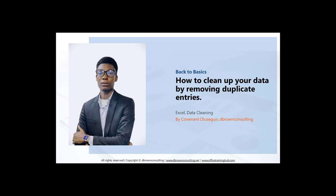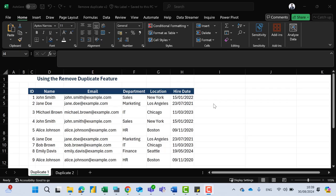Hello and welcome. I am Covenant, and in this video I'll be showing you how to clean up your data by removing duplicate entries. To remove duplicate entries, you'll be using the Remove Duplicate feature in Excel.